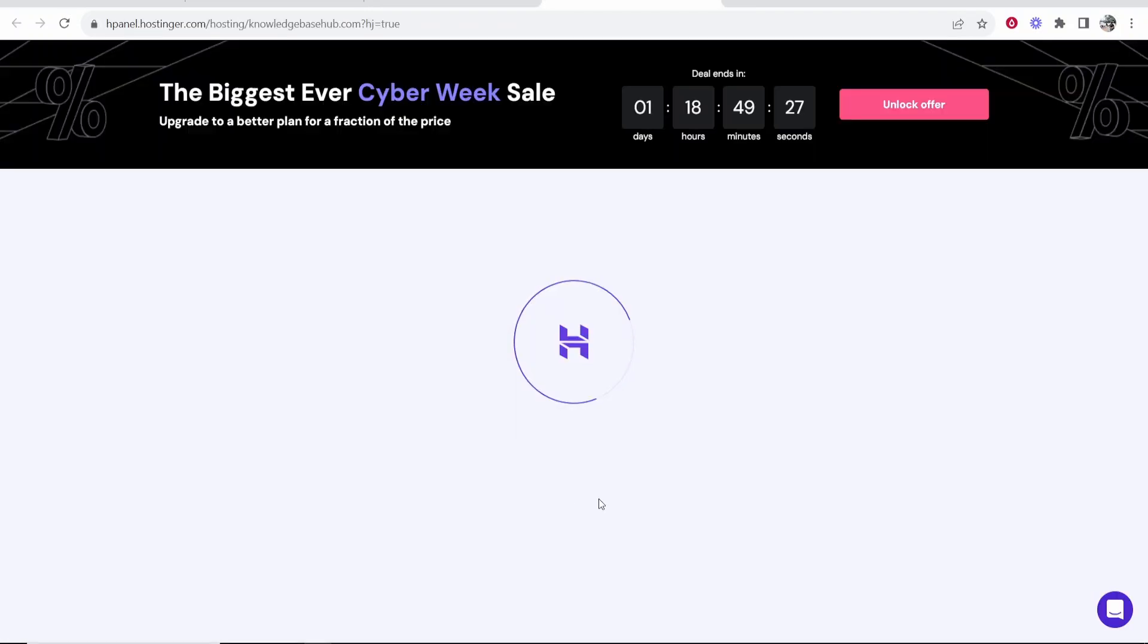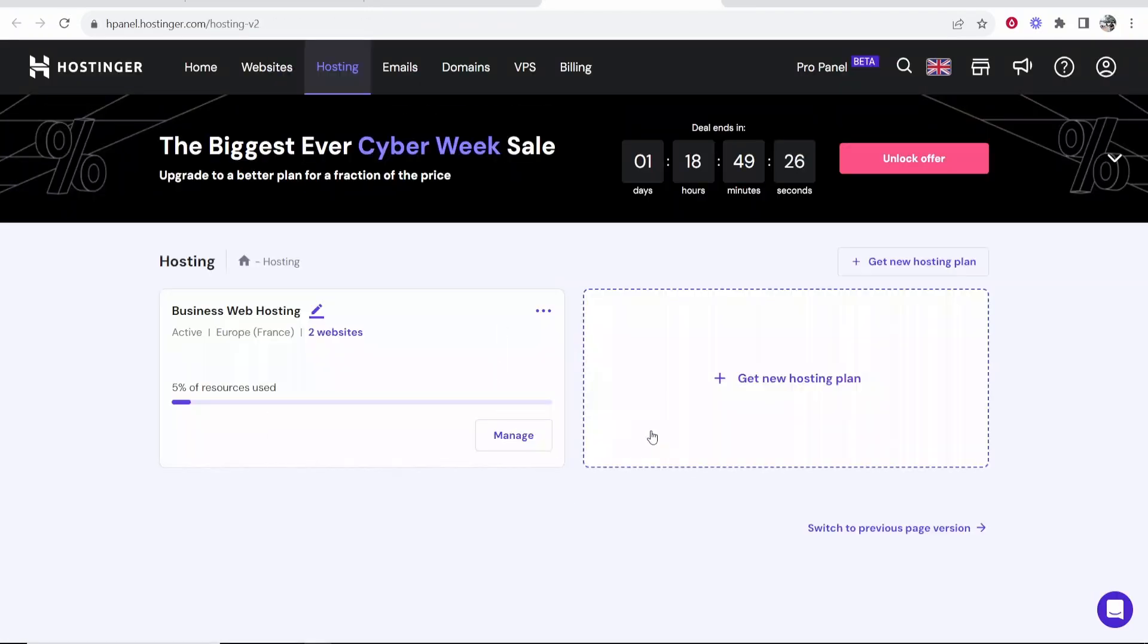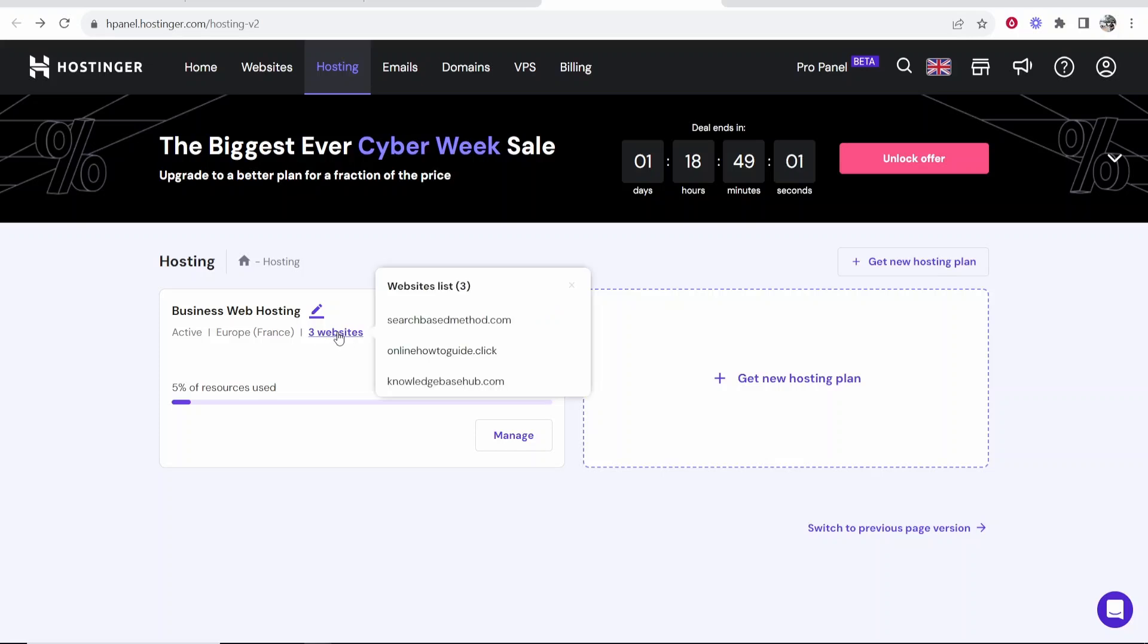Then go to your control panel and manage site. And from here what you can do is you can simply install WordPress. So once you refresh it you should have your new website appear.